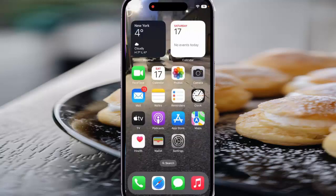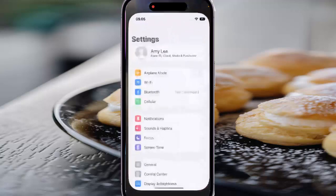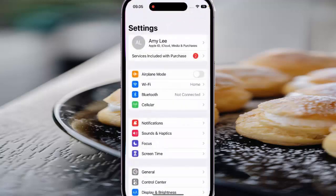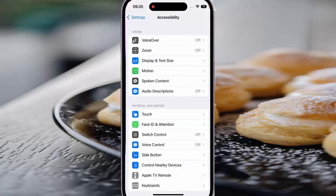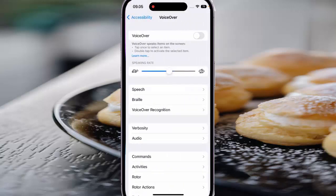To stop VoiceOver from speaking hints in iPhone 14 Pro photo settings, scroll down the screen and then tap Accessibility. Tap VoiceOver and then tap Verbosity.